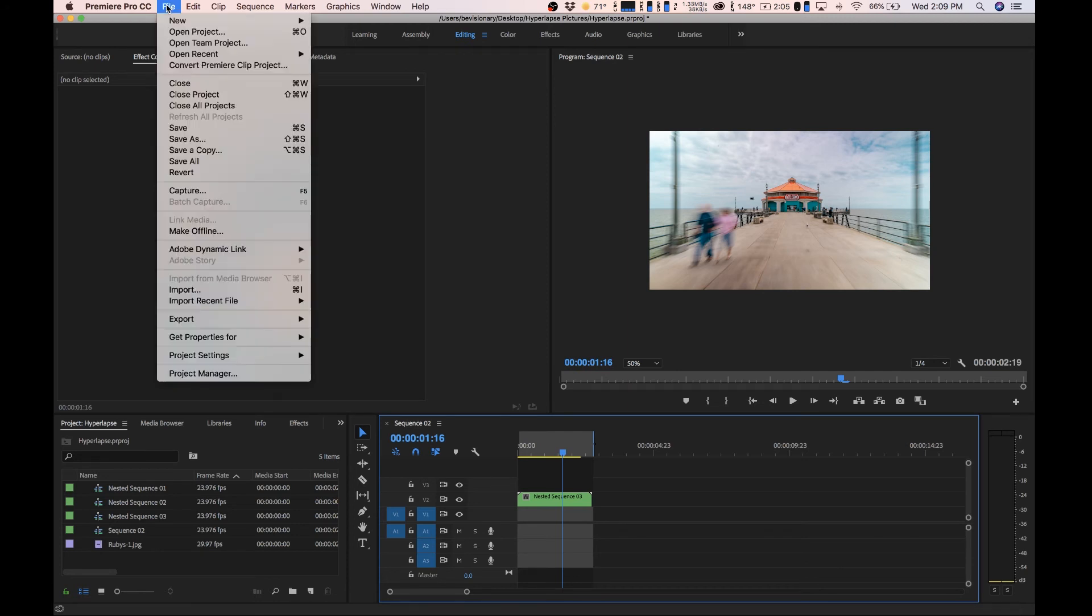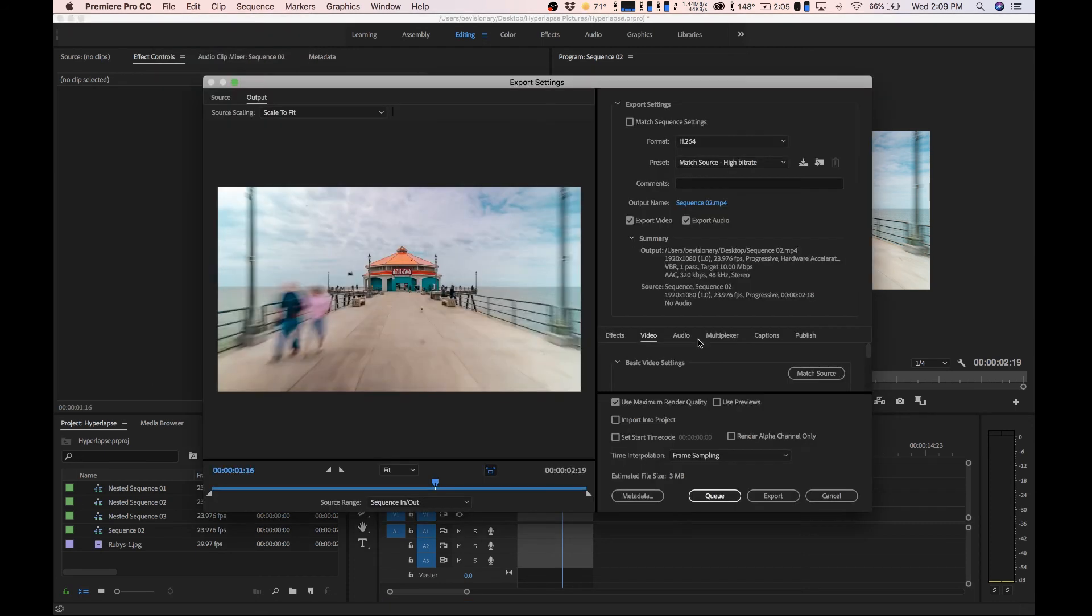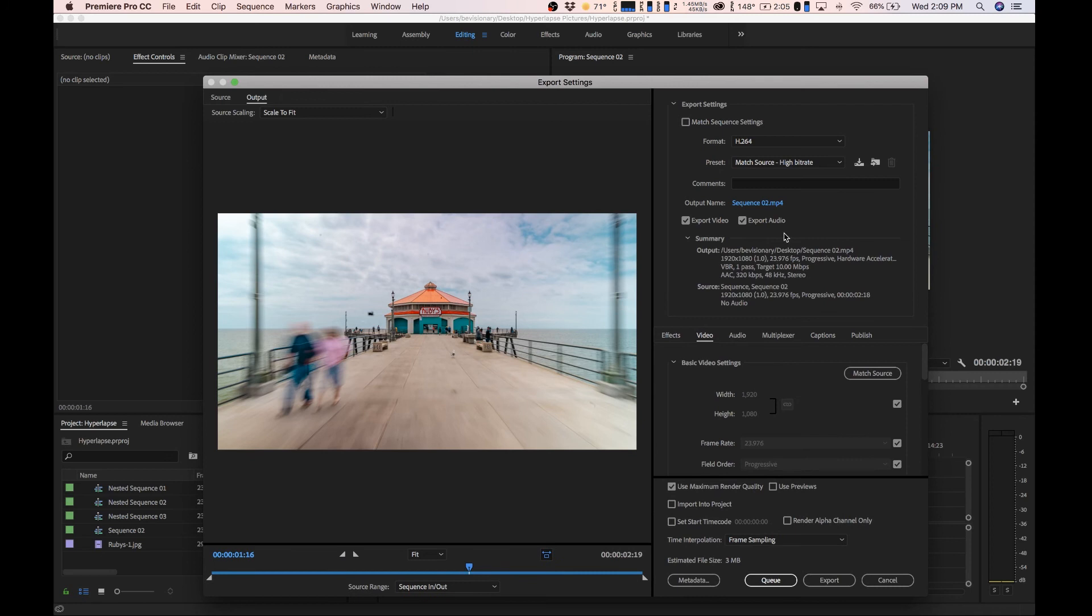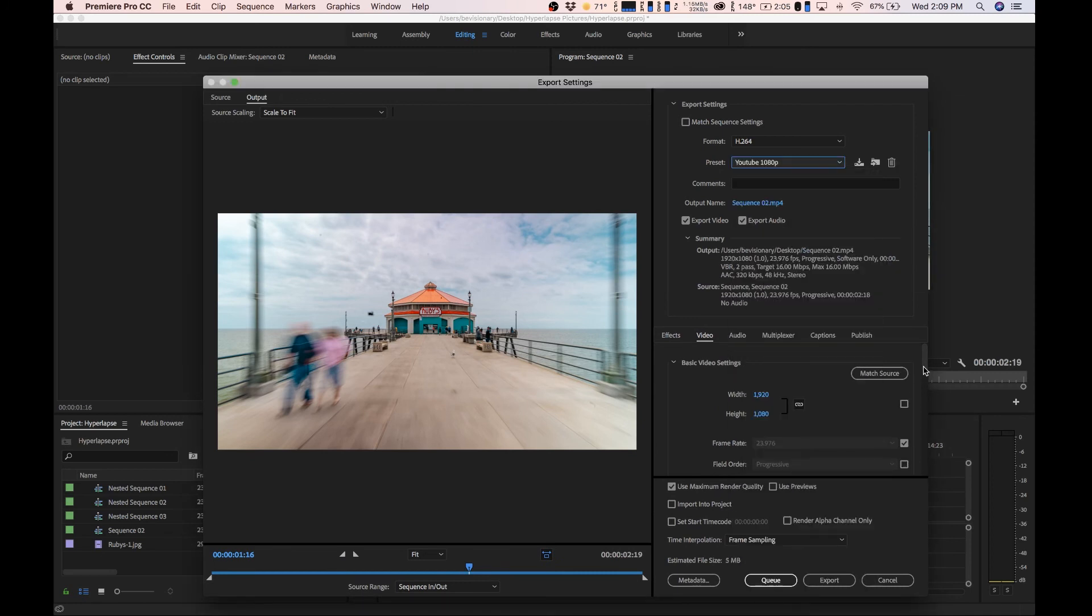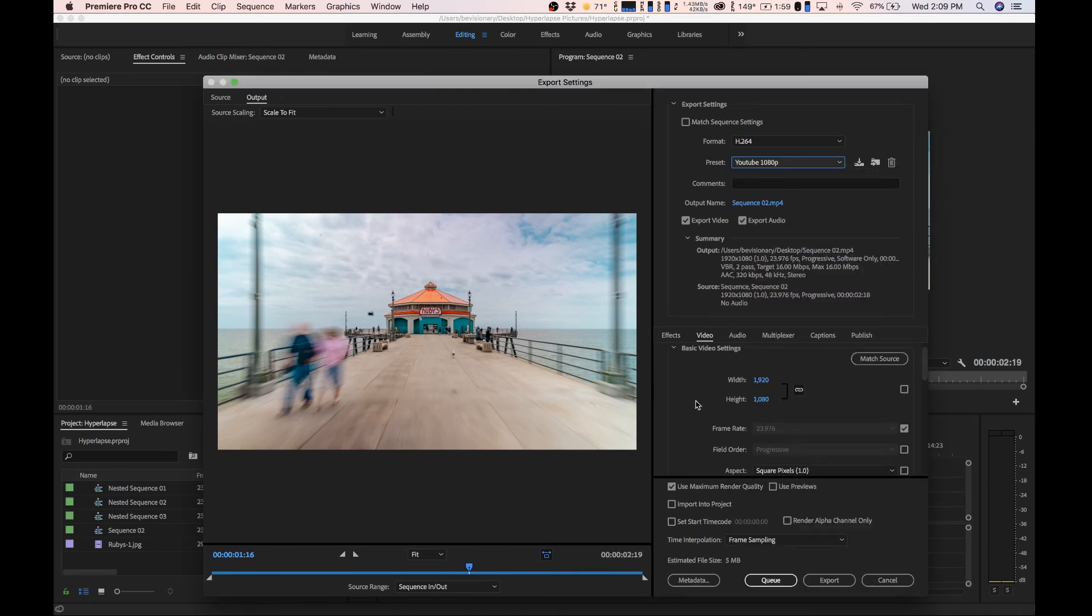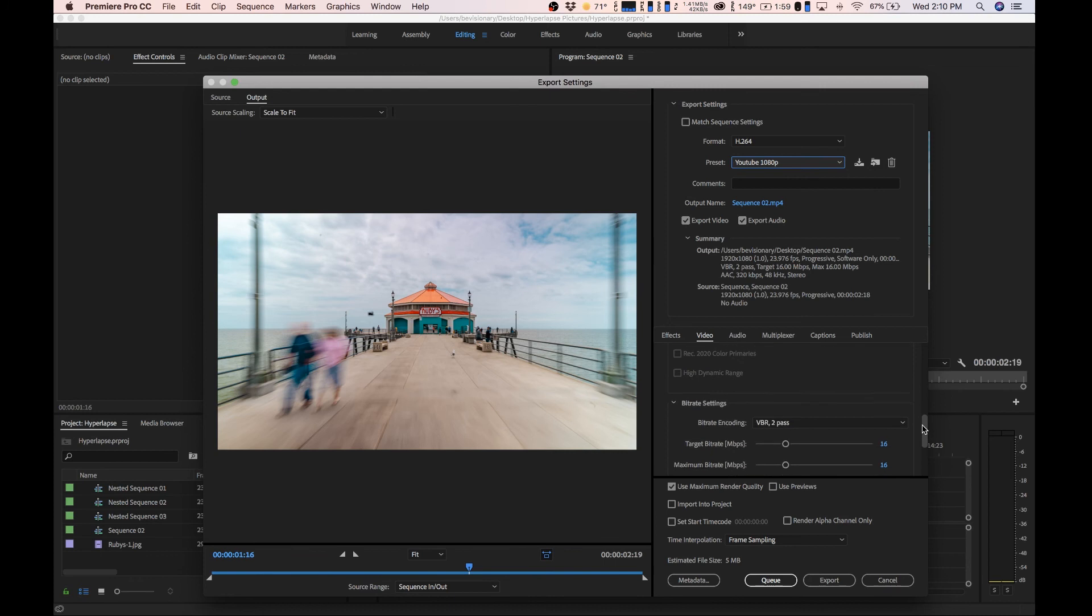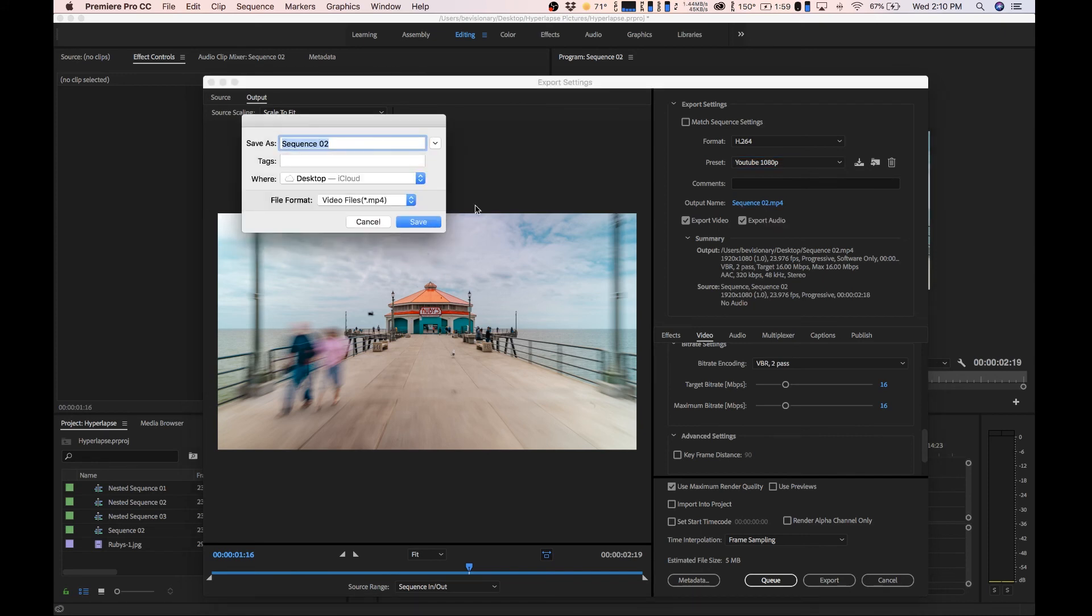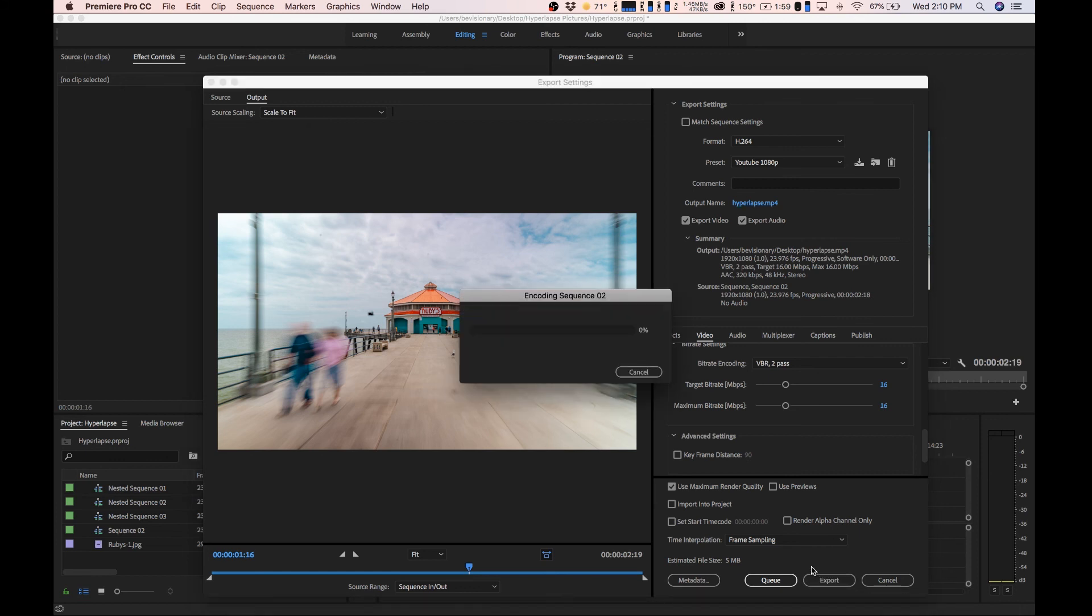Very simple, go to file, export media, and now I'm going to show you my YouTube settings real quick. I have a preset saved and all it calls for is having 1920 by 1080 over here. Make sure you have the right frame rate, render at maximum depth is checked off here, use maximum render quality right there, and then for the VBR 2 pass I have it set to 16. That's it. Make the name right here, hyperlapse, click save, export, and you're done guys. Very simple and effective way to edit your hyperlapses.